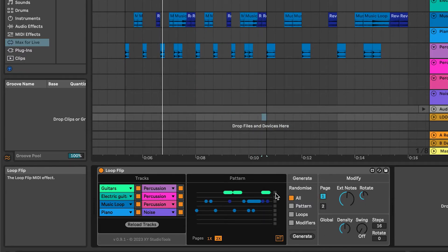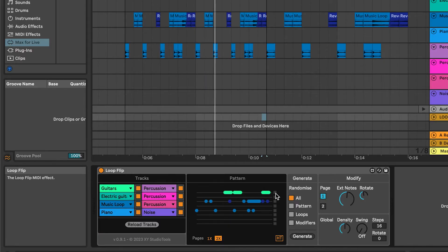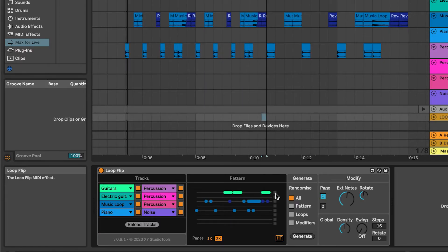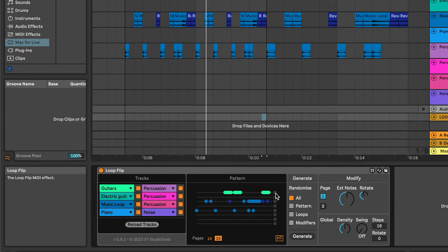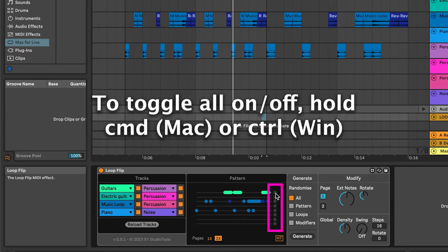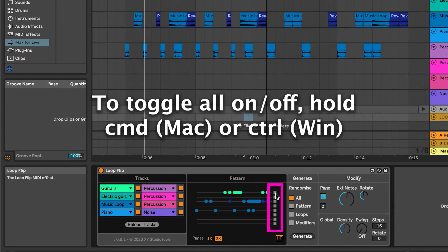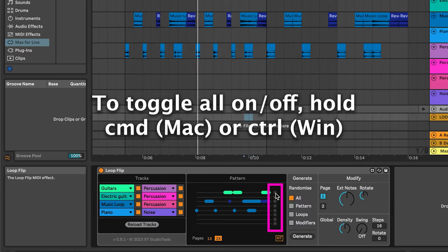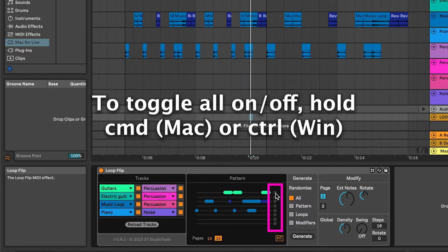If you toggle a track to Aligned, the start markers will be set relative to the loop's original start. To toggle all on or off, hold Command on Mac or Control on Windows while clicking on any of the squares.